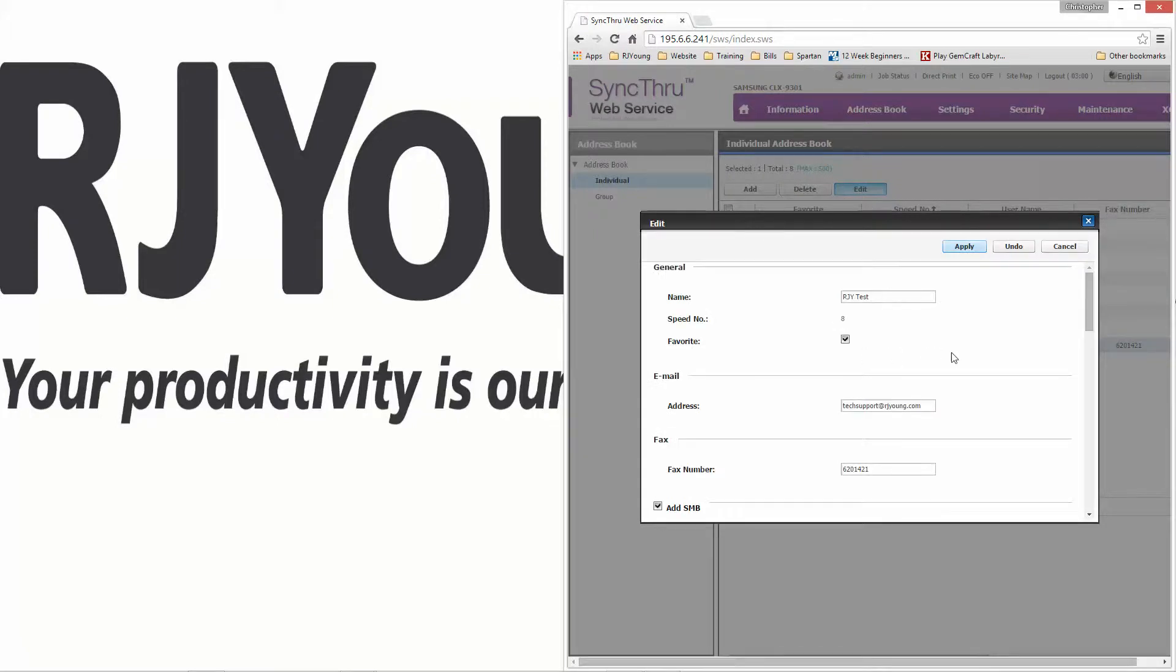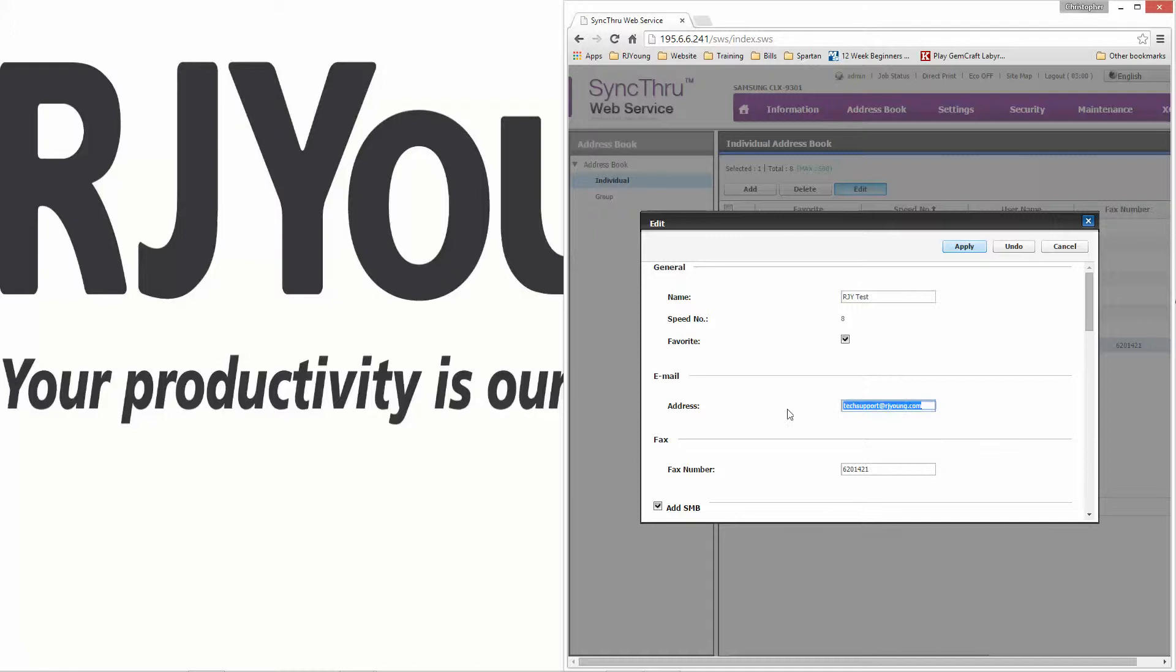From here, you can edit your scan to email, scan to folder, and your fax information. This will be the name that shows up on your copier. Here you can edit the email address that you're sending to for this address.